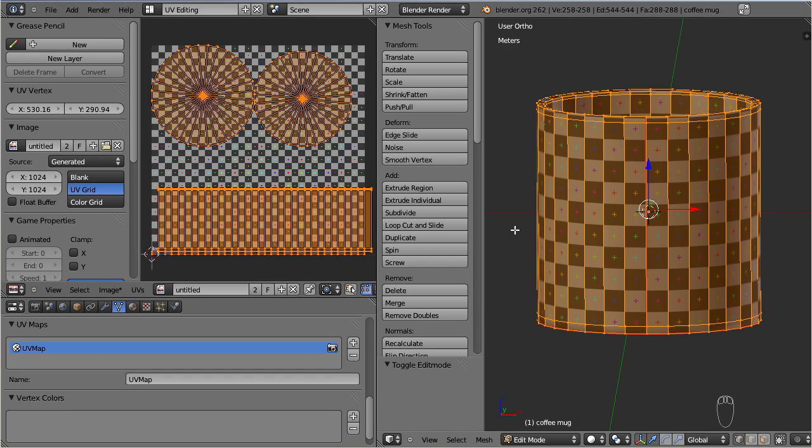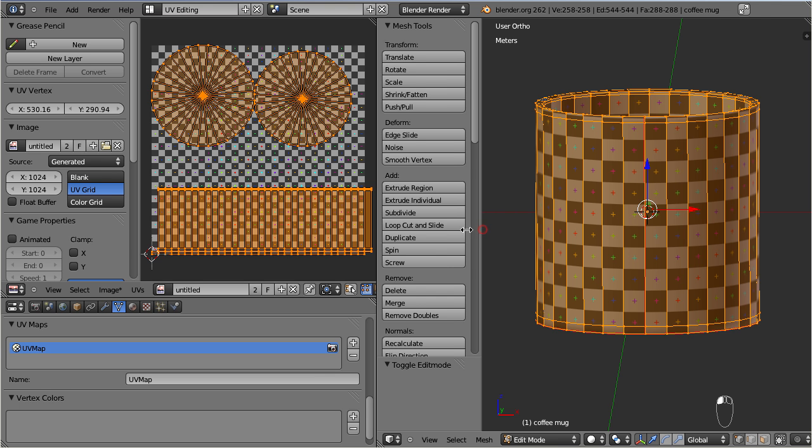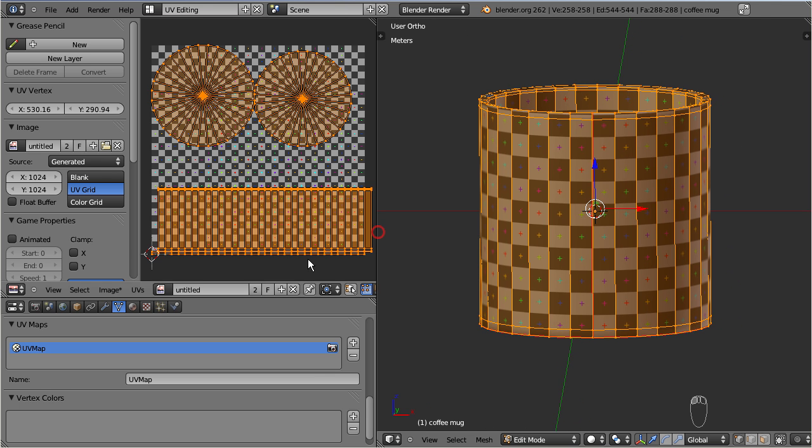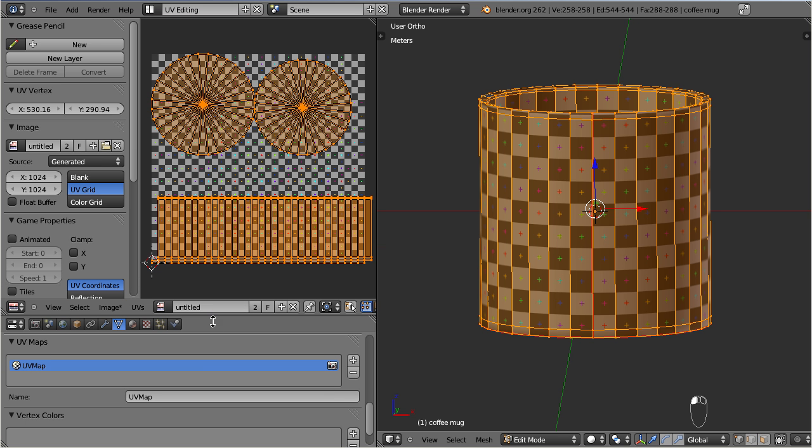Now let us see how we can texturize this mug. Actually we are already there. We only need to replace the test grid with an appropriate image. But there are still a few small caveats which I want to point out and fix before we go on.